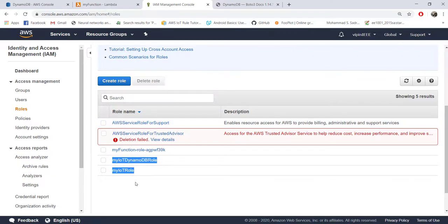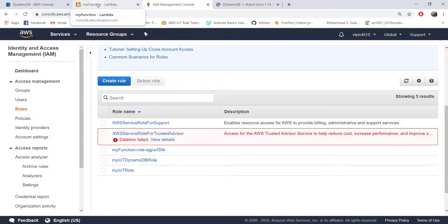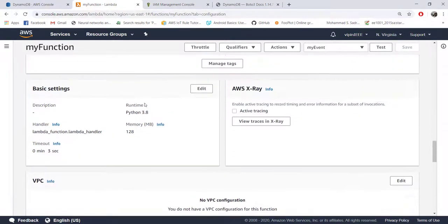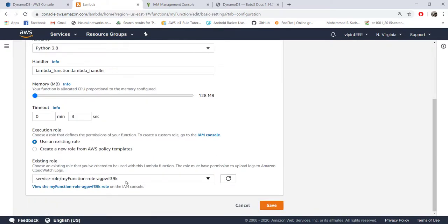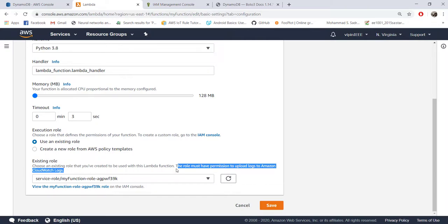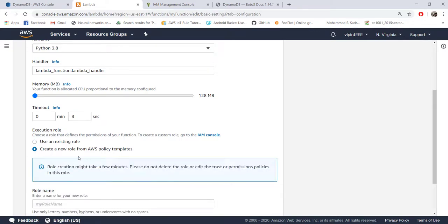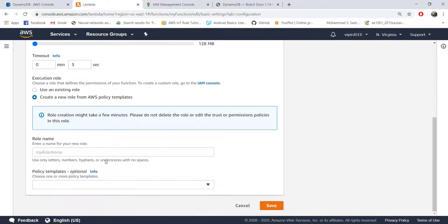We need to create a new role which can write to DynamoDB from Lambda. Our current role is 'my function role' — a minimal function role that can only upload logs to CloudWatch. Because it only has CloudWatch access, our print operations worked before, but to do anything more we need a different role. That role cannot be directly created from the pre-existing Lambda templates, as none of them enable writing to DynamoDB.